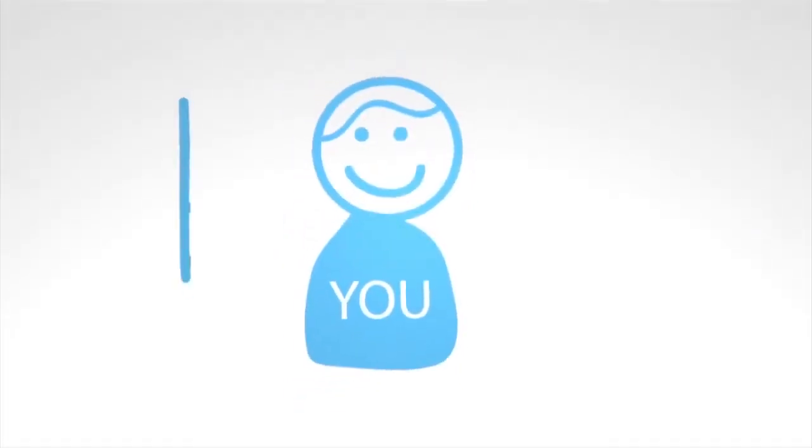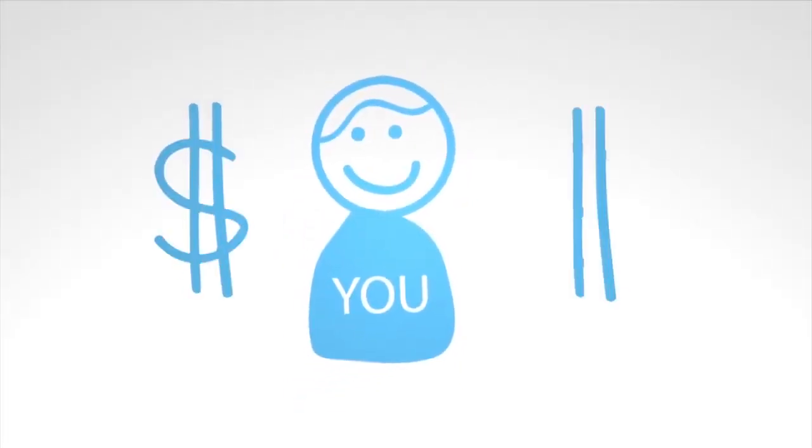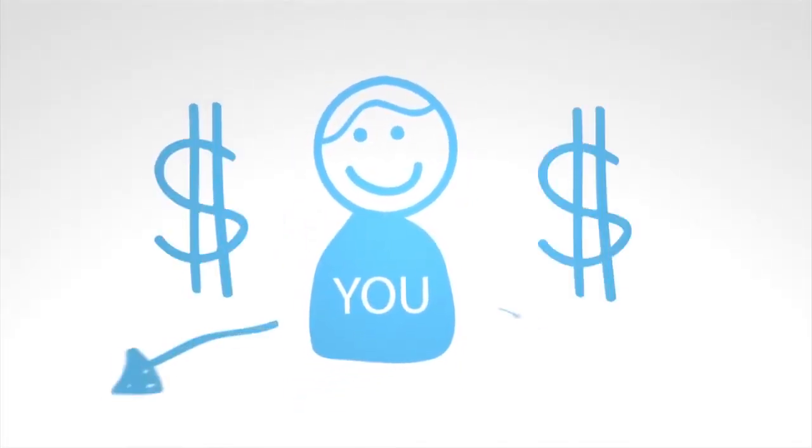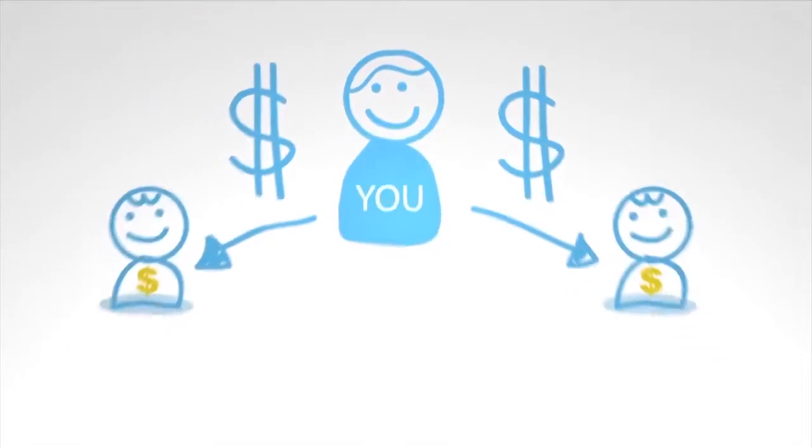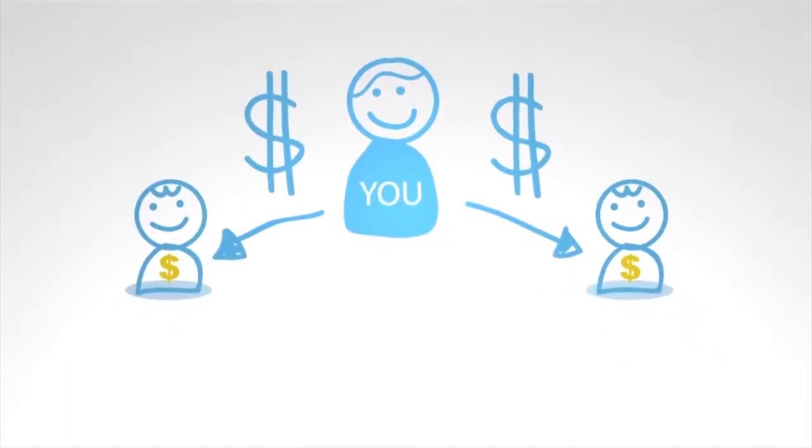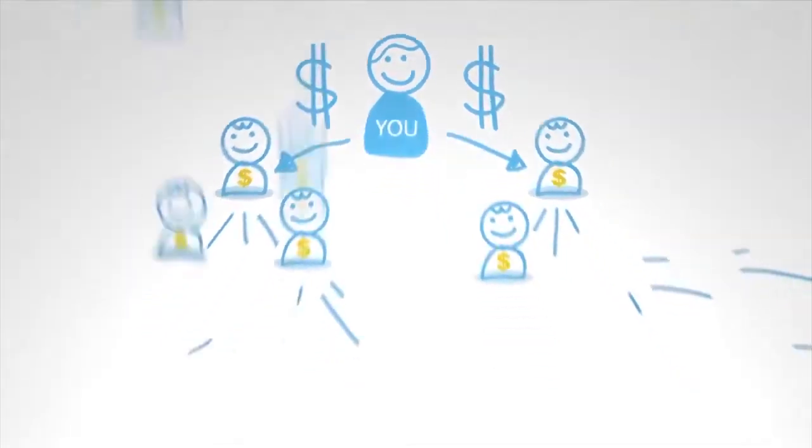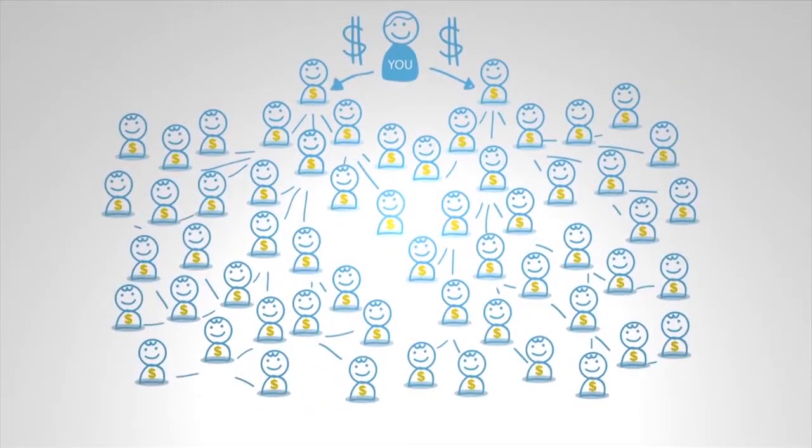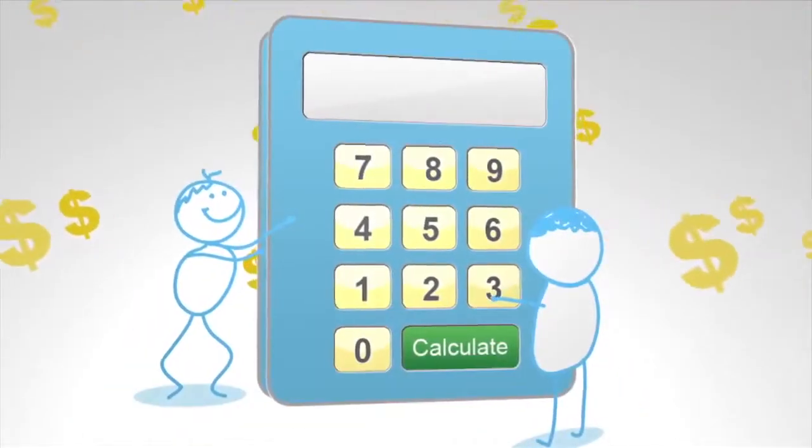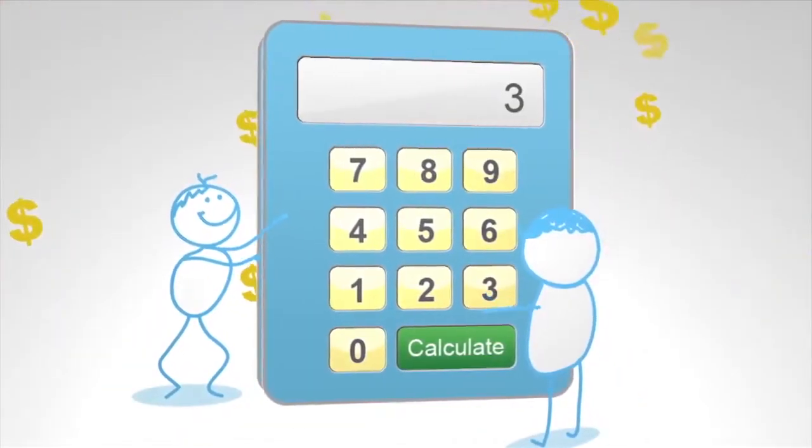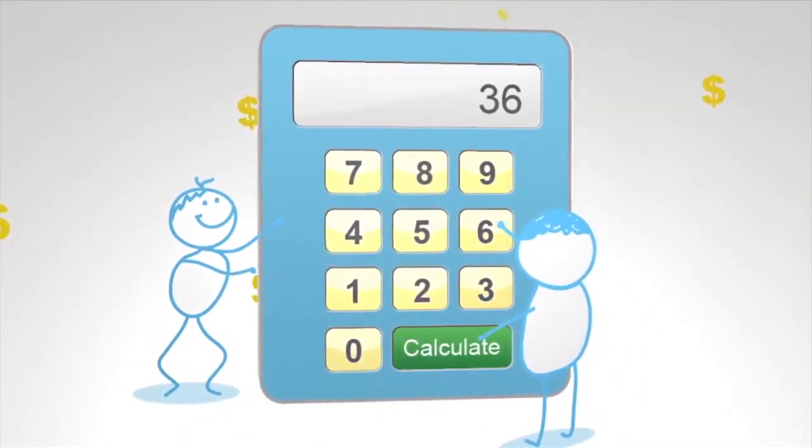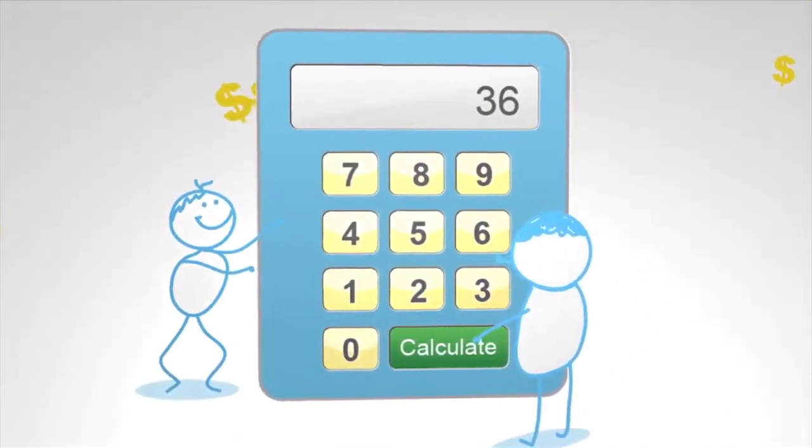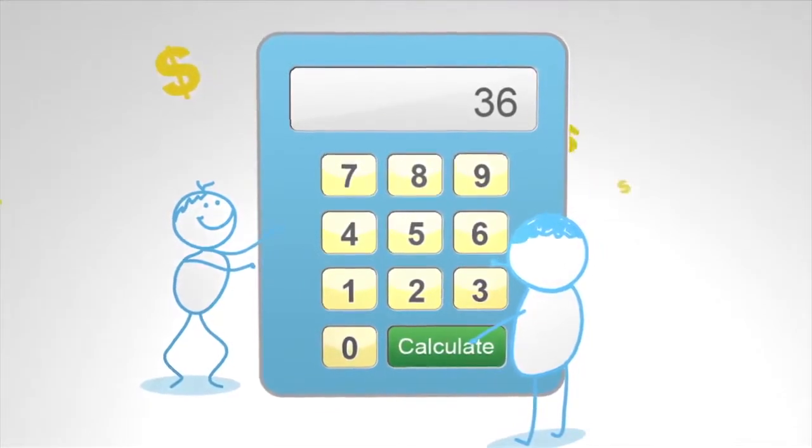We don't just pay you for your friends who join, but your friends' friends and their friends and so on and so forth up to 10 levels of connection deep. Imagine how many people that could be. Use our calculator and work out your potential earnings from your social networks. You could be in for a shock.